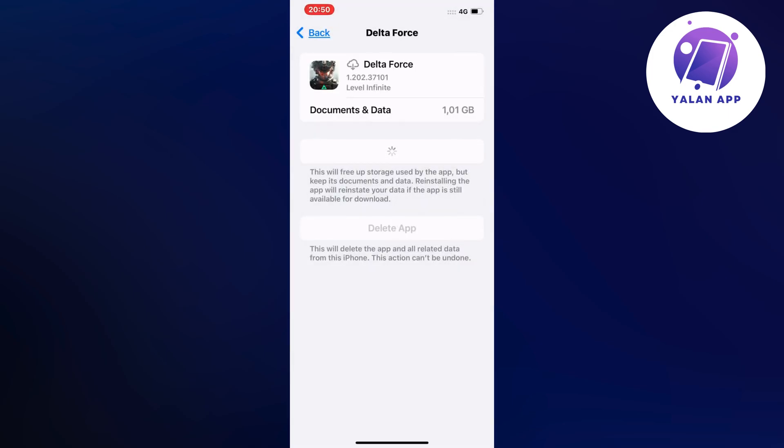This will actually give you a better signal than you had before. If you're using Wi-Fi or mobile data, it's going to reconnect and perhaps give you a better signal than before. Try again after you've done this and hopefully it will work for you.